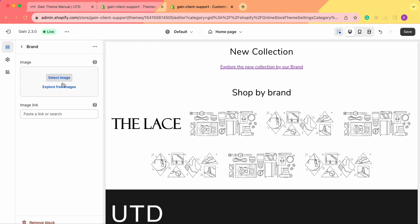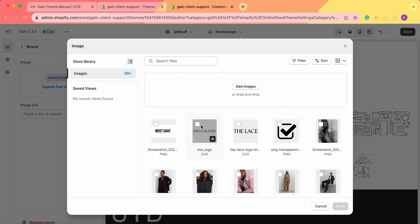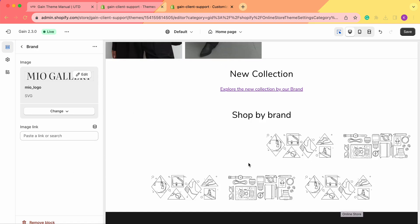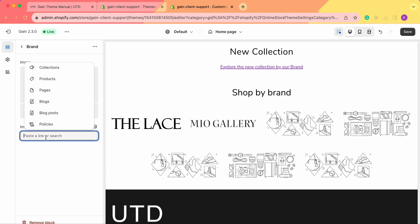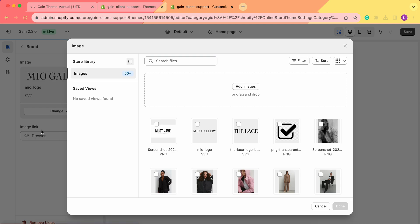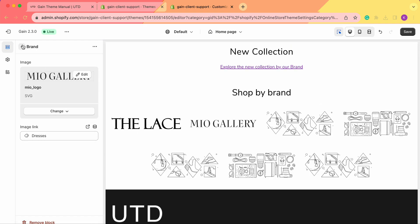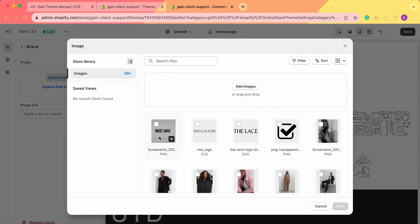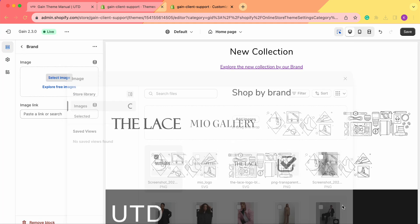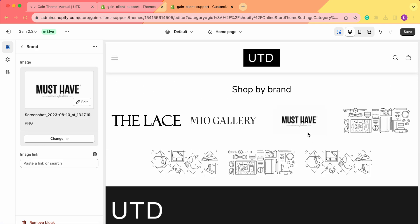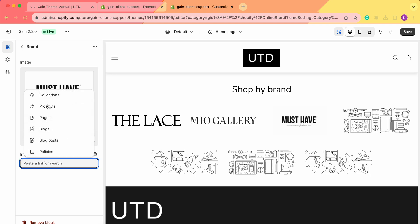Now let's add the second brand — this one also has a transparent background. We can also link it to another collection. For the third brand, we'll add an image that doesn't have a transparent background — it has a white background. We add this image here. We can also link it to a collection, a page, or a blog post — feel free to link whatever you prefer.